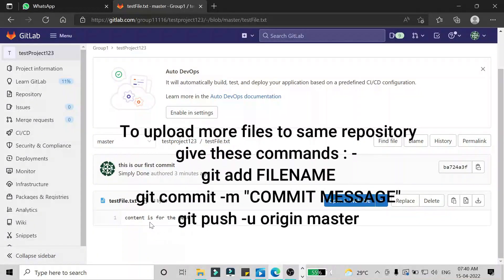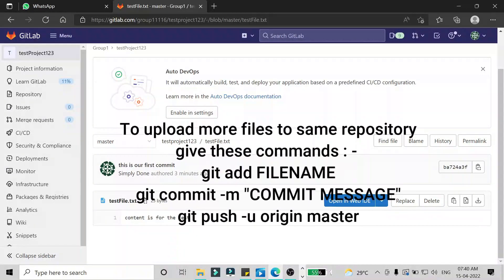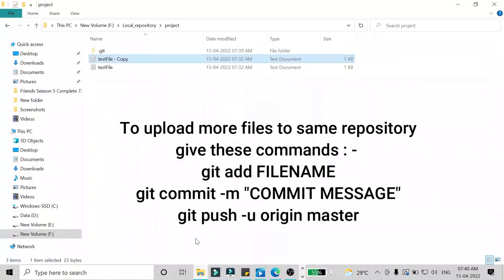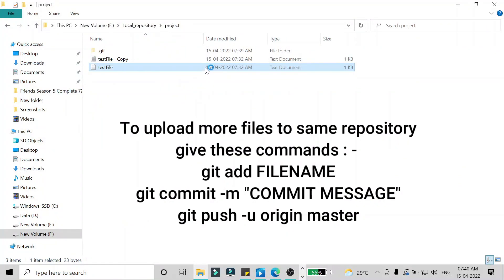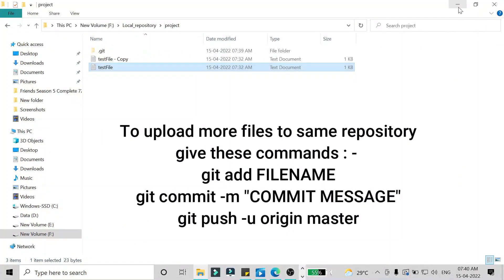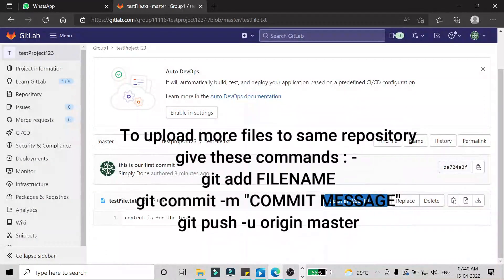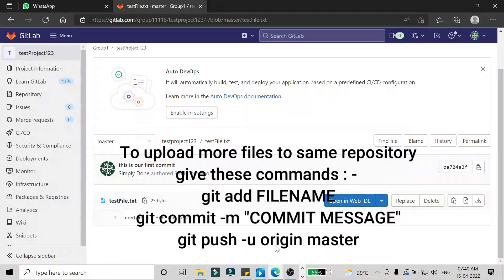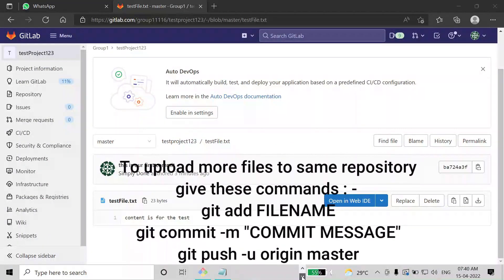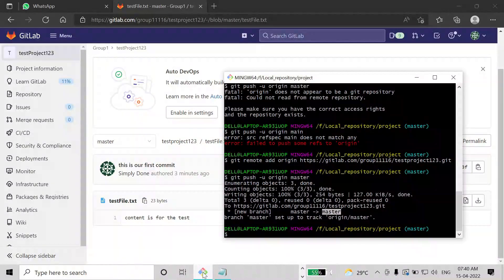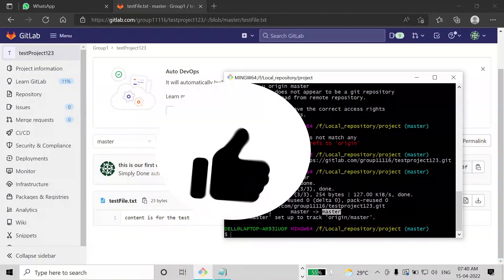Now if you refresh GitLab, you will see that same file uploaded there. Our last commit message — 'this is our first commit' — is shown, and the text file content in your local repository is the same as what is shown in the remote repository. This is how you can upload all your other files to your git repository.